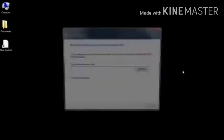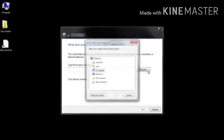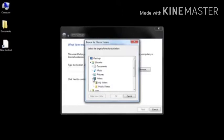Right click on the blank area on the desktop. A menu appears, point to new option, a submenu appears, select shortcut.